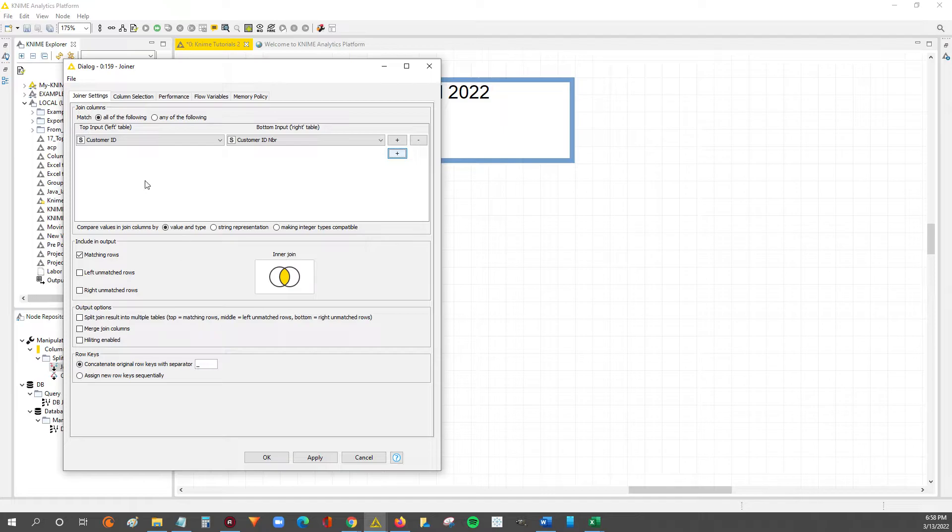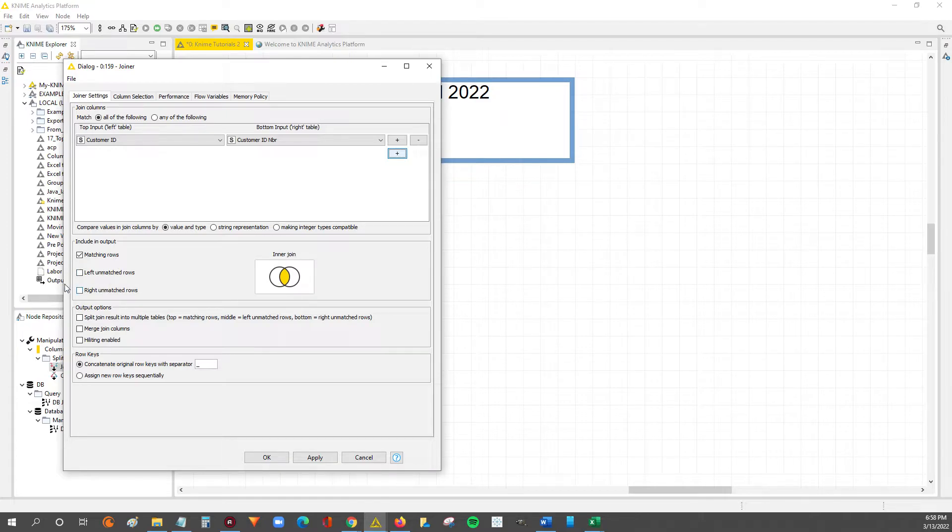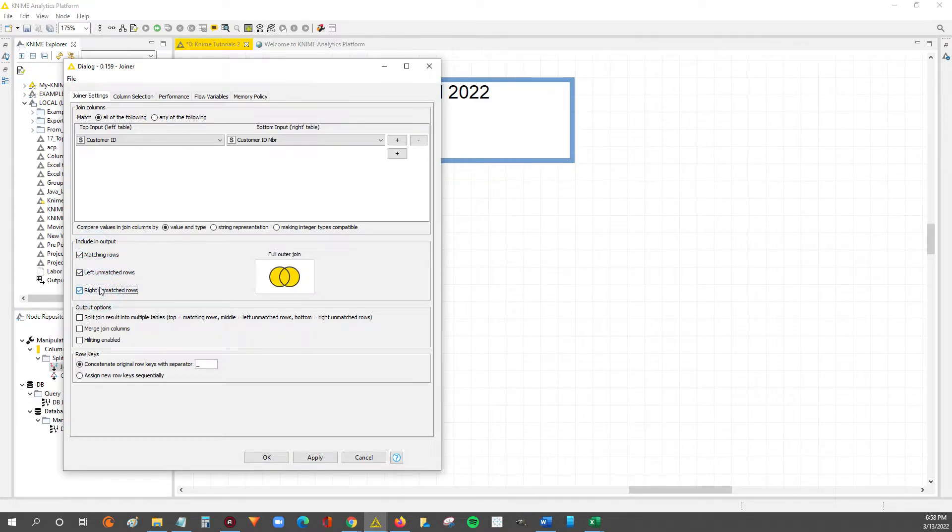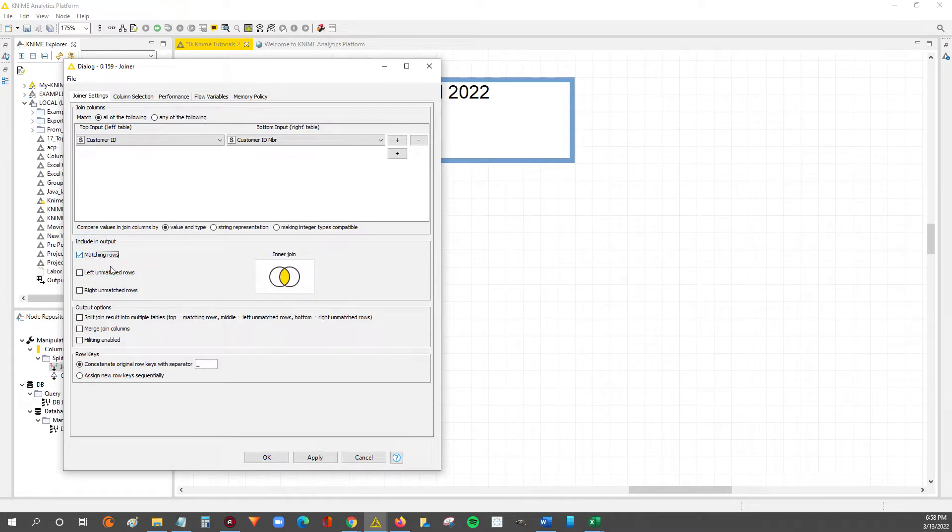But moving on, the next section is the section that changed the most in my opinion from the previous joiner node, is what you want to include in the output. So what type of join or VLOOKUP do you want to run in KNIME? So the default is this inner join.